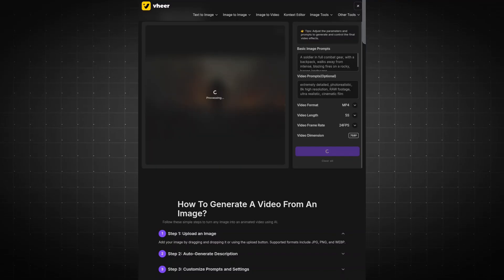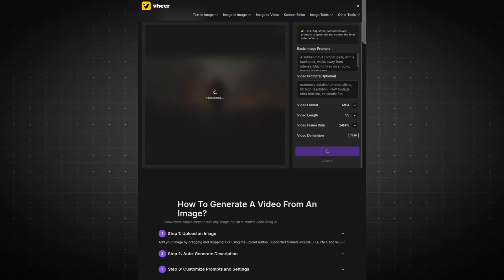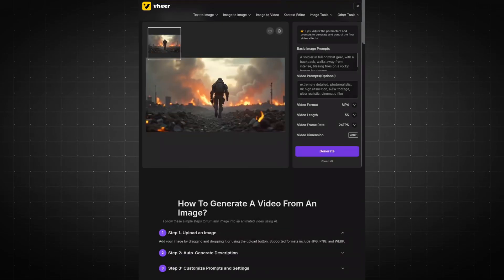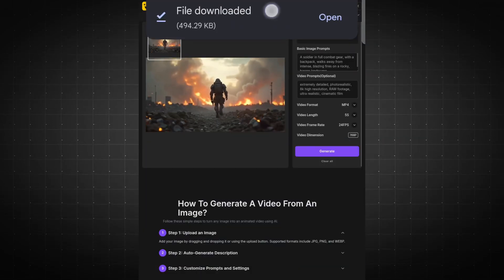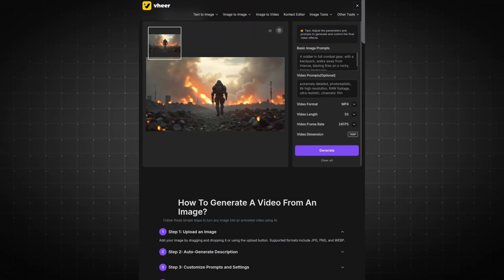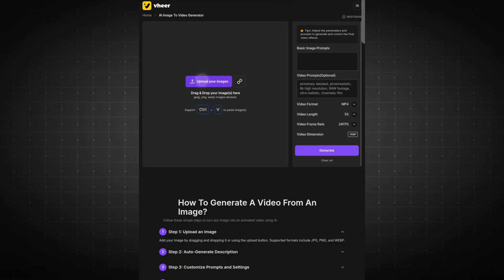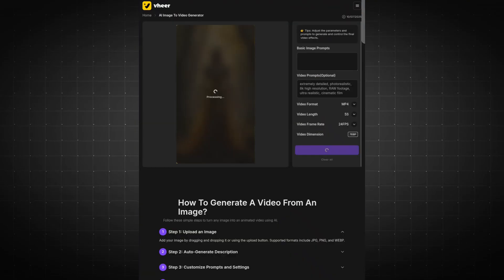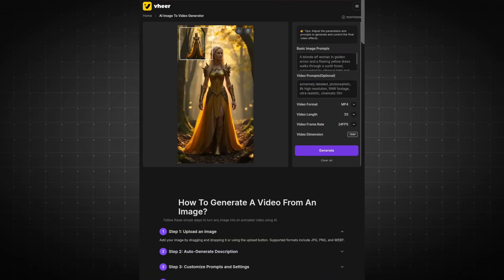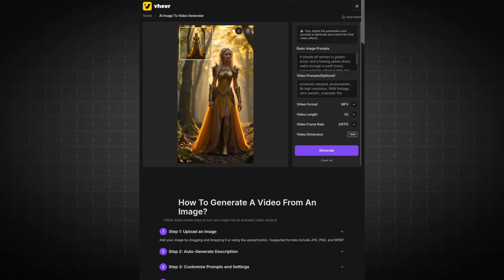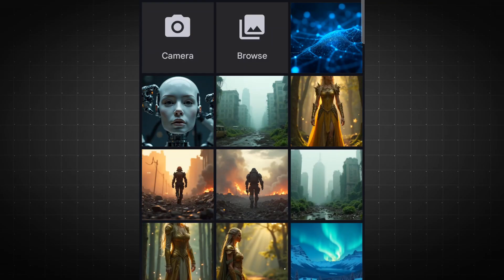Within moments, your video will be ready to download and use. You can repeat the same process to generate more videos. Just upload your image and click the Generate button.